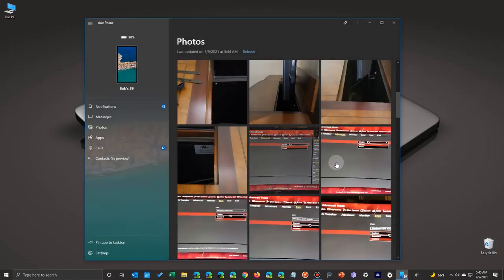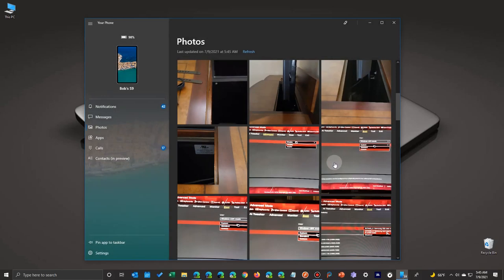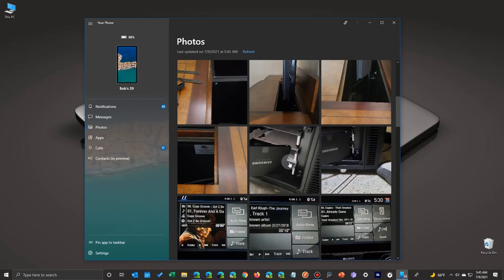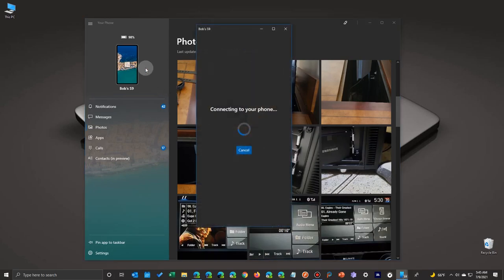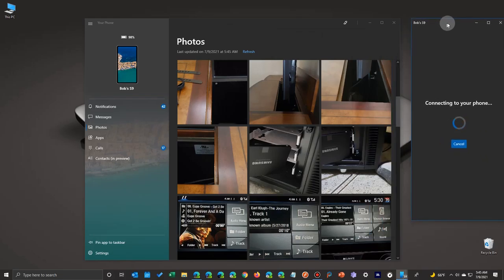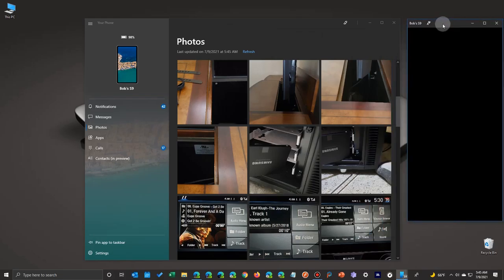But most of us like to do multiple photos. So what happens if you want to delete all the rest of these? Well, if you have a phone that allows screen sharing between the app, all you have to do is come up here and click on it to open up to the view of your phone.